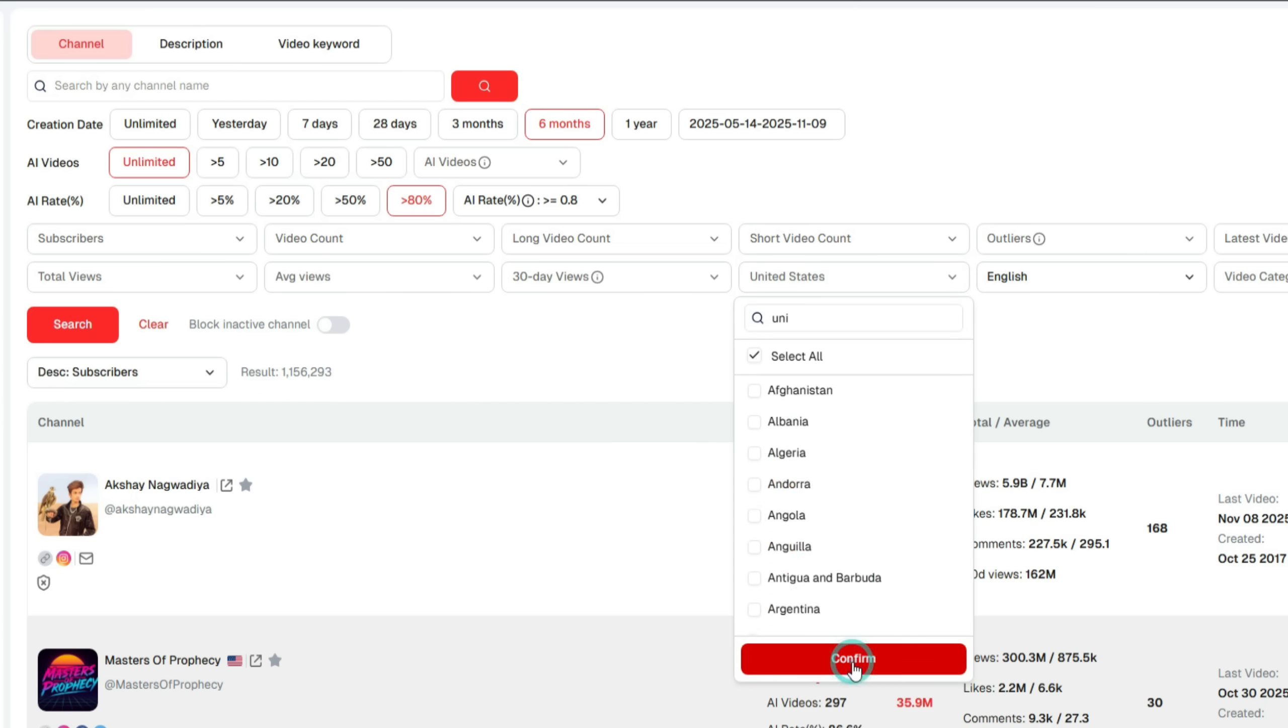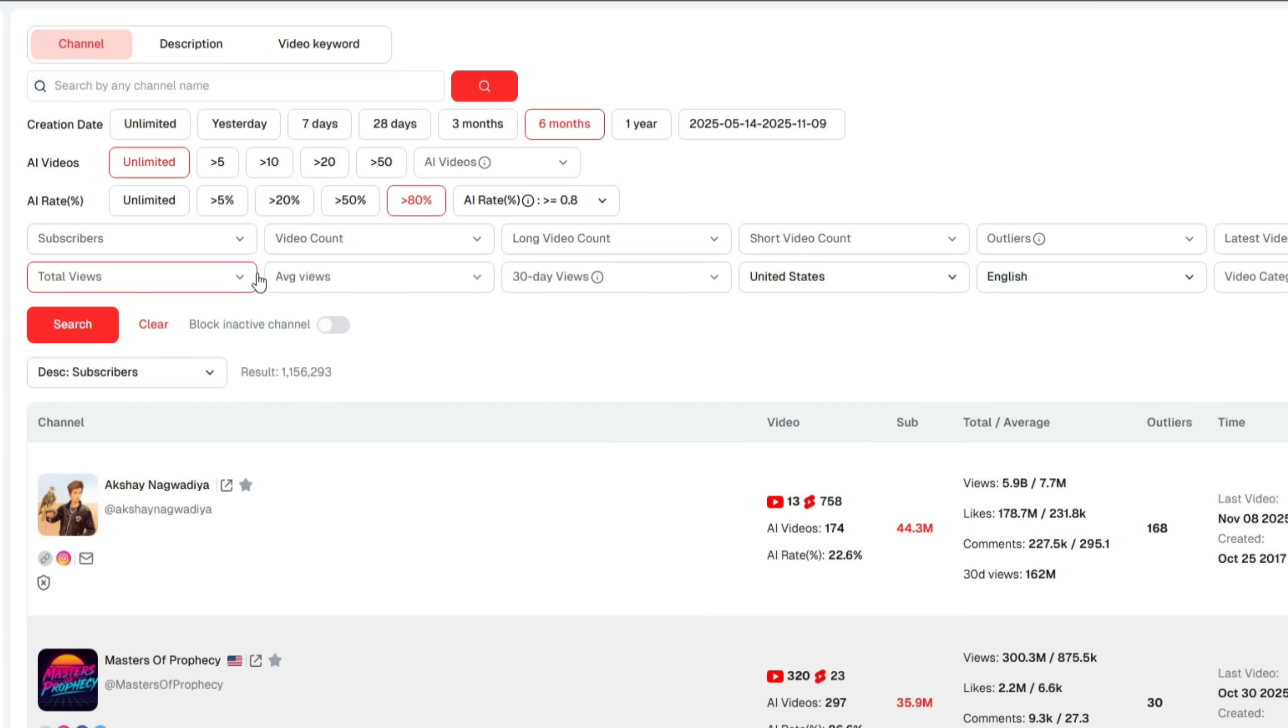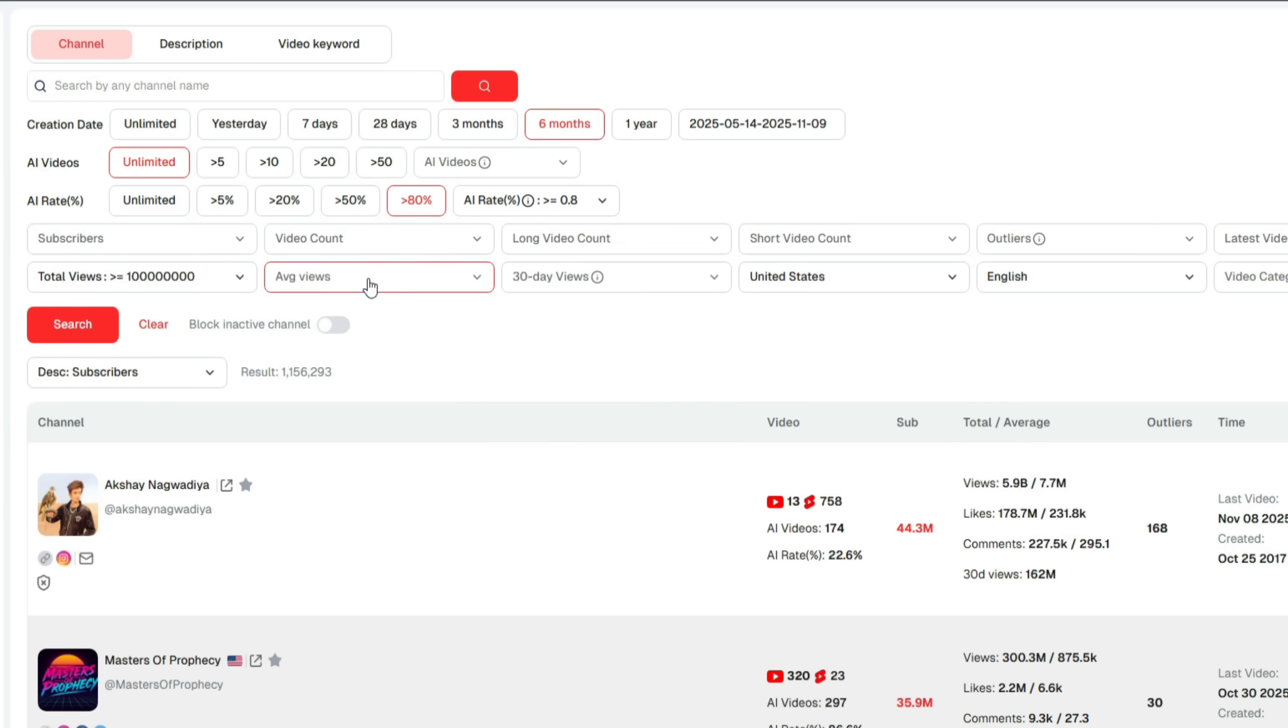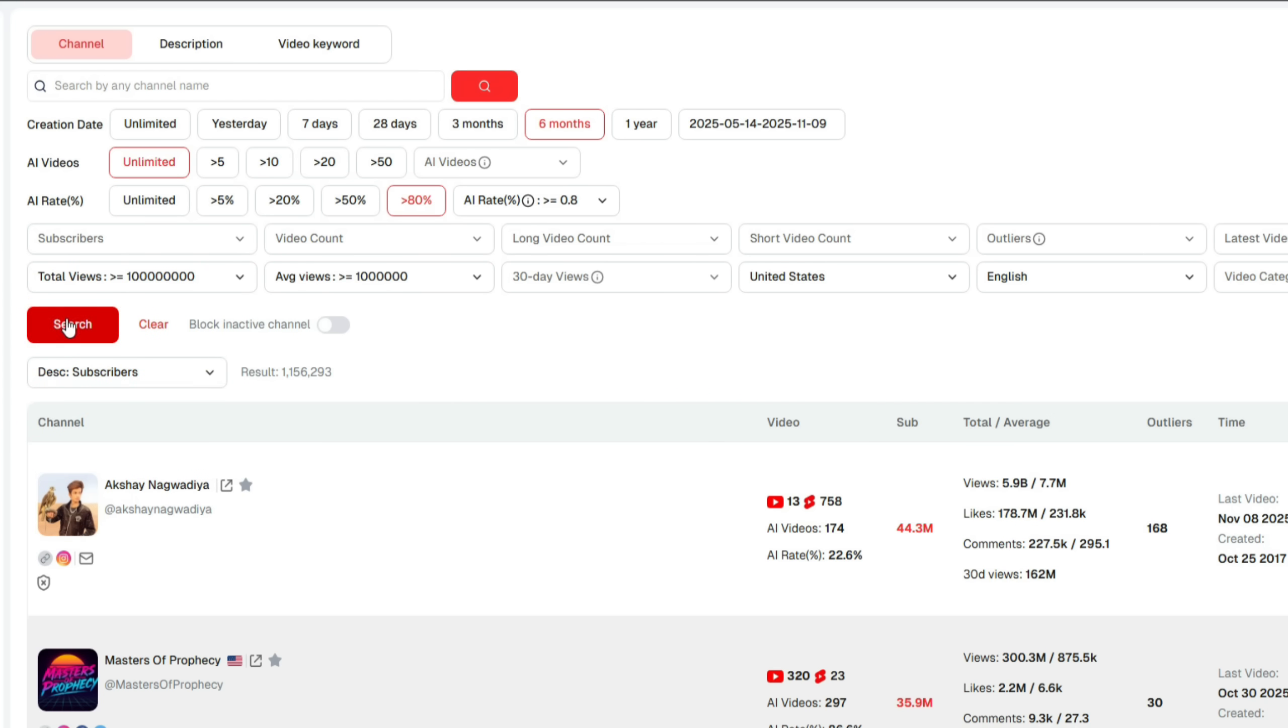I'll select the United States. After that, I'll apply a filter for total views, setting it to high views, and do the same for average views. Finally, click on Search.